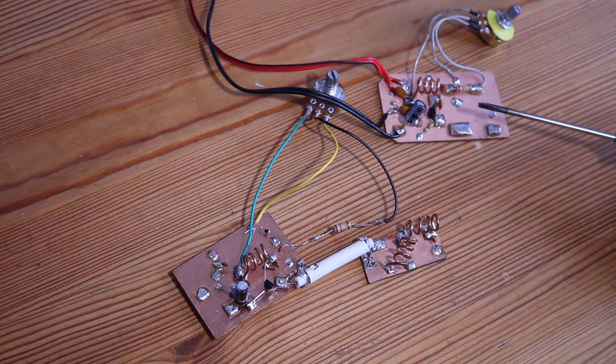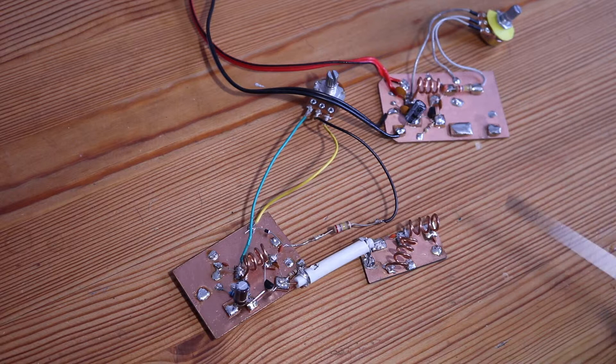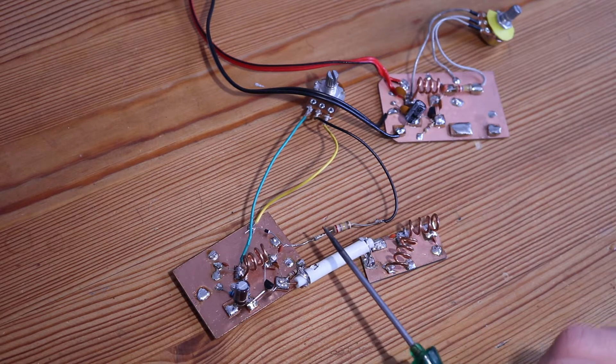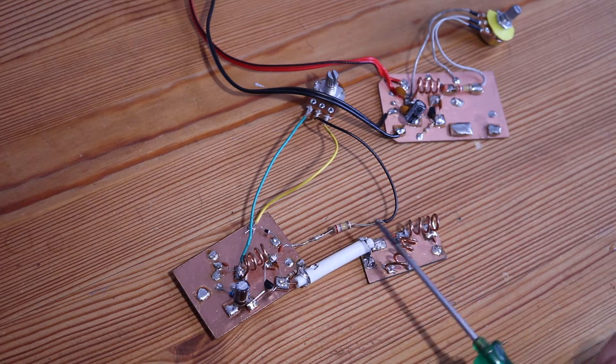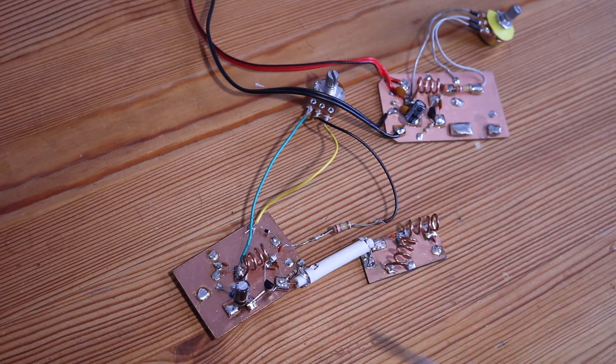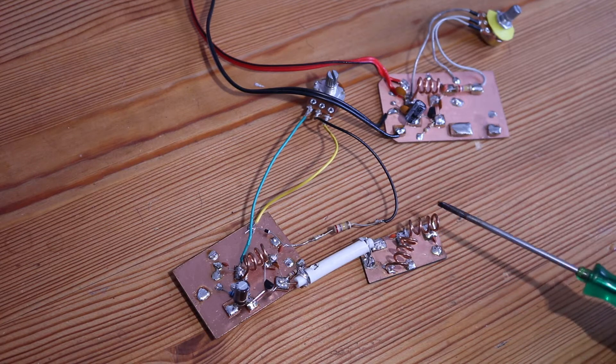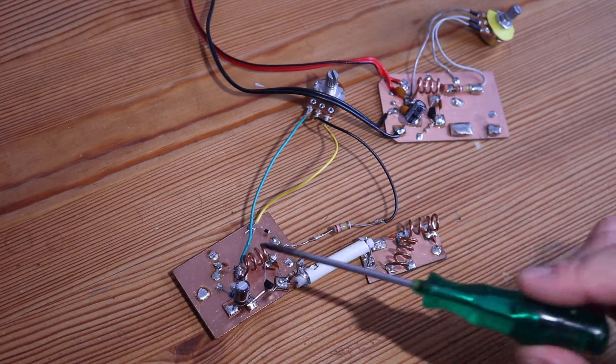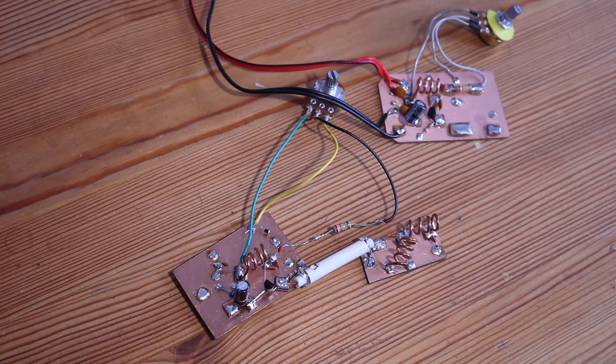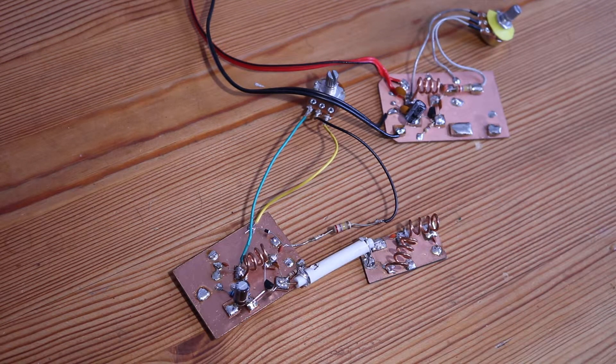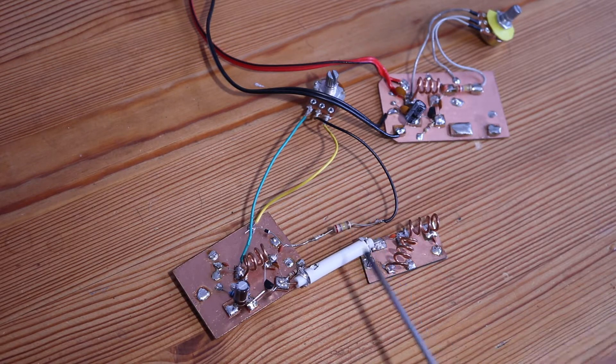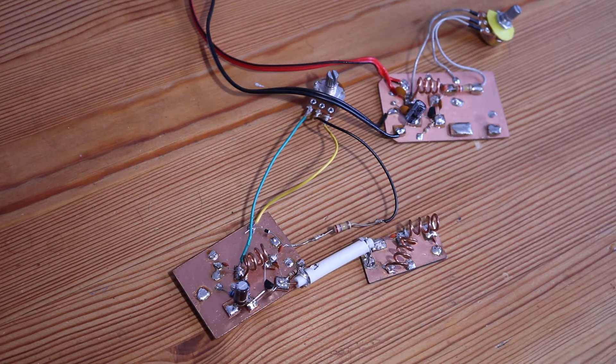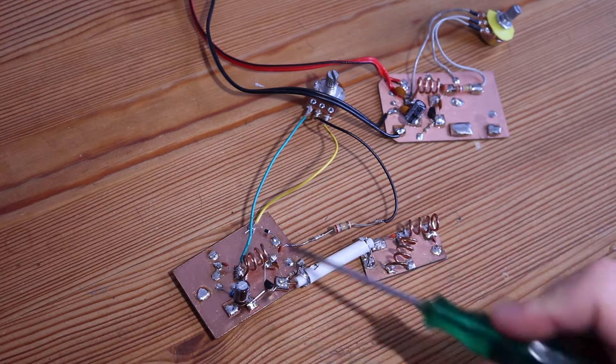However, it reduced the range significantly, and it's probably better if it's a bit separated from the rest of the circuit because the coils are probably influencing each other and reducing the range. So it's better to keep the bandpass filter separated from the main circuit.